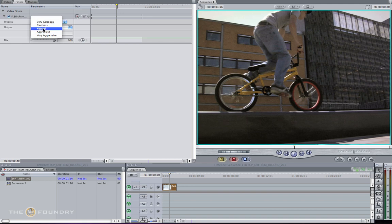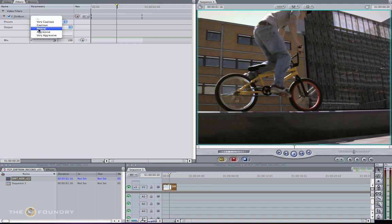For this footage, I'm going to choose the medium approach, because it's a little bit better than cautious, and it will try to cover most of the dirt within the sequence. So we're going to pick neutral.